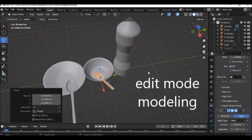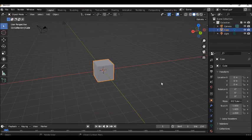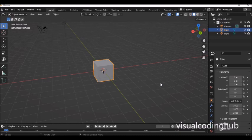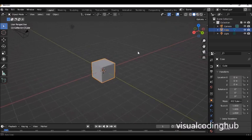My name is Steven Ani and in this video we'll be learning something new in Blender. We're going to learn how to model things in edit mode. We'll first model a flat plate, then a bowl plate and a water bottle, and then we're going to model other interesting things.